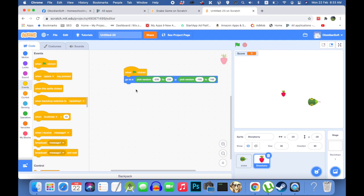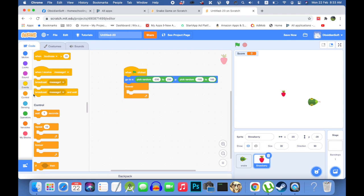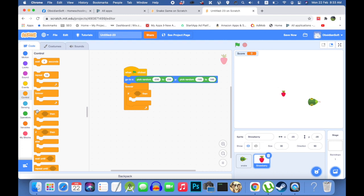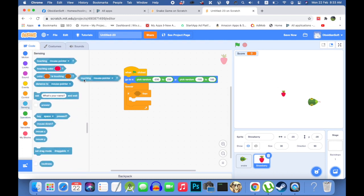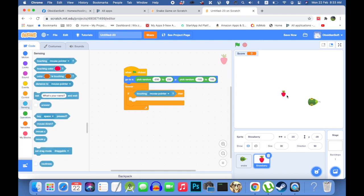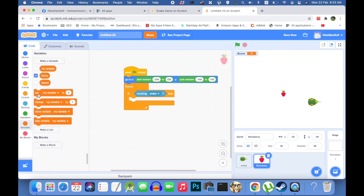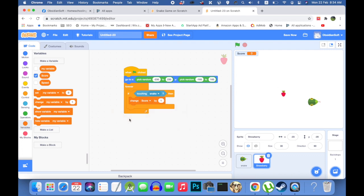Now we need to add code for what happens when the strawberry is eaten by the snake and we will be using the touching sensor here. And we will be doing it inside a forever loop because we have to keep on doing it and checking for it all the time. So go to controls, if sensing, if strawberry is touching what? The snake. Then we need to increase the score by one. So we'll go to variable and change score by one. I hope you understand till now.